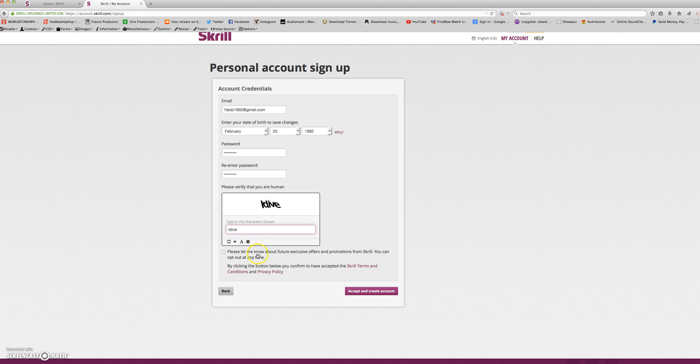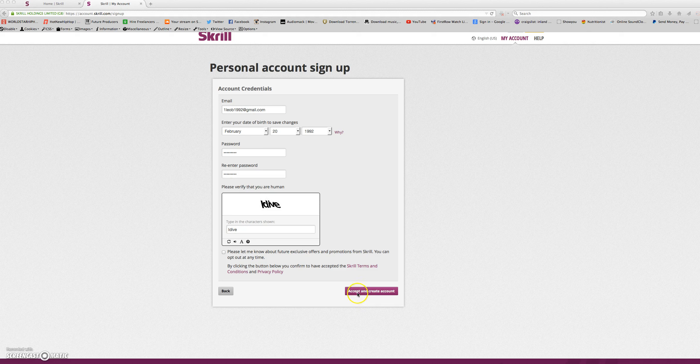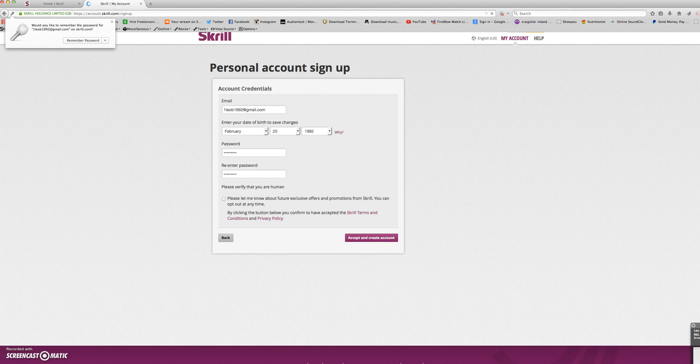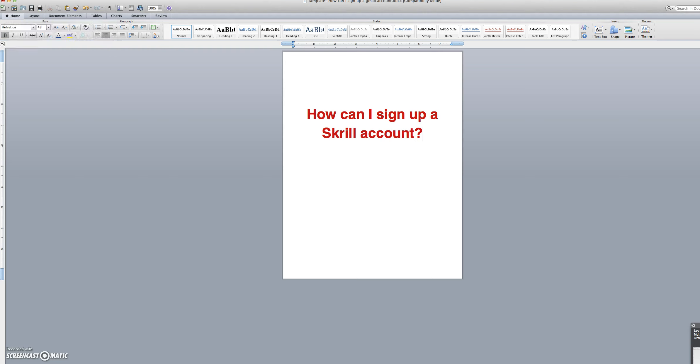Here they give you the option to opt out of any future exclusive offers and promotions from Skrill. Now we will click the button that says accept and create account. And that is how to sign up a Skrill account.